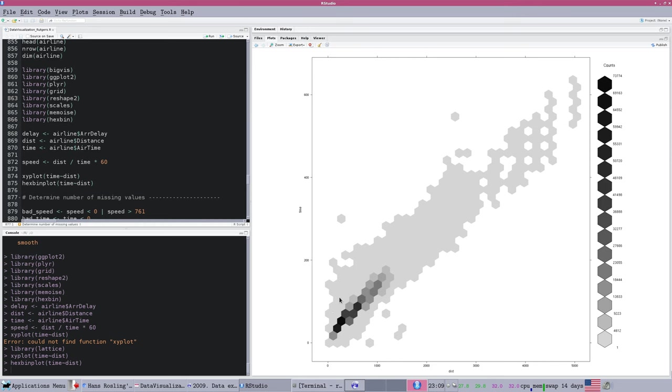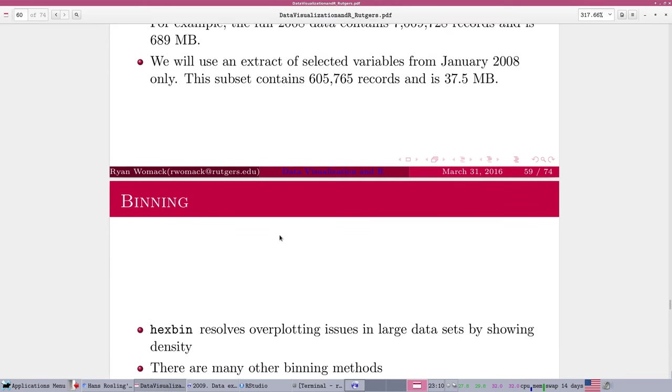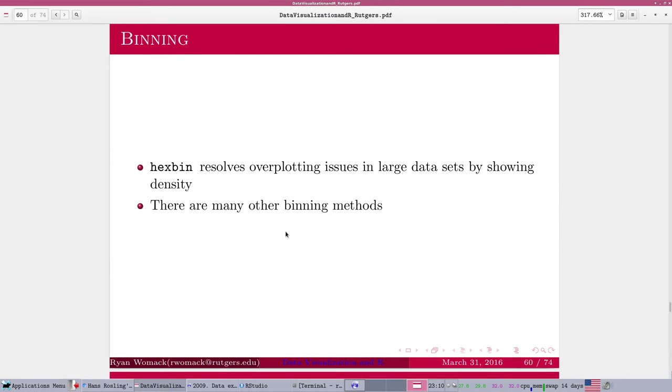The hex bin plot command responds more quickly because we're not plotting every single point. We're dividing the graphical space into hexagonal regions, and we can shade those by density. The scale is on the right, so light gray are 10,000 and under flights per cell. We can actually see that for the vast majority of that area, we don't have that many observations.